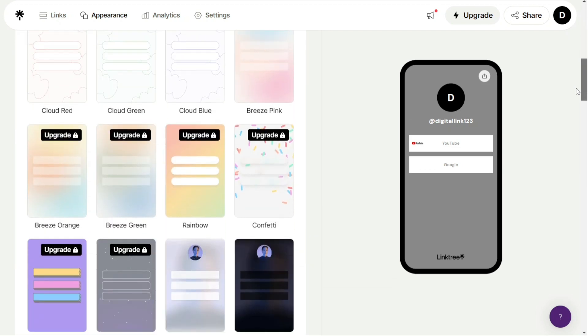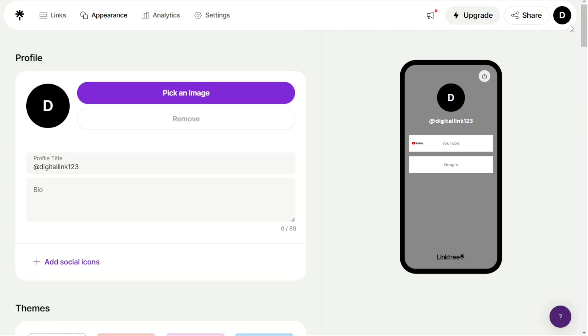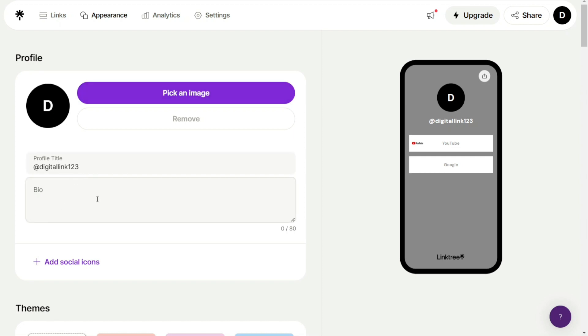Once you are on the Appearance tab, here you will see a profile window. In the profile window, you can insert relevant information to the links you're offering, including a profile title, a brief bio, and a business-relevant image. This could be a logo for your business or personal brand. You can also add a social icon.